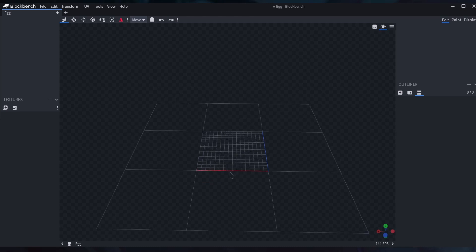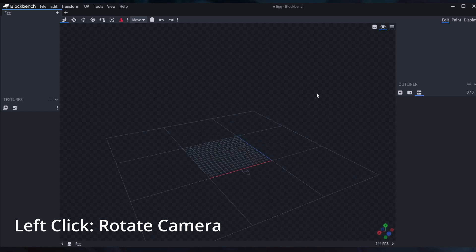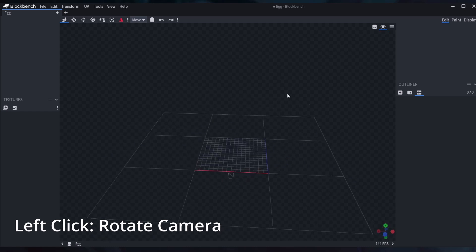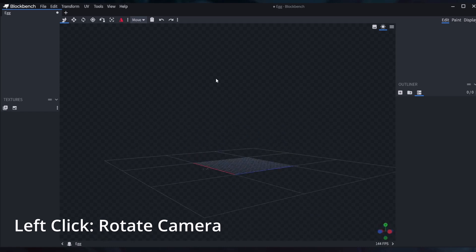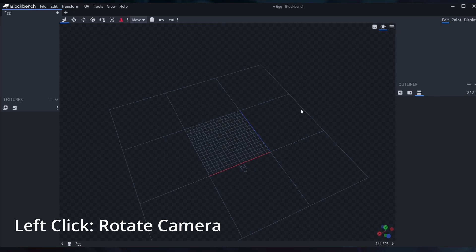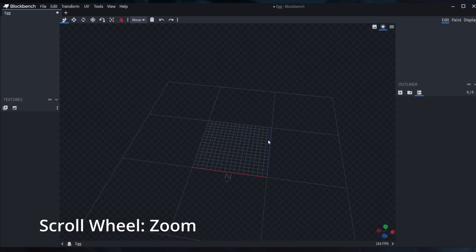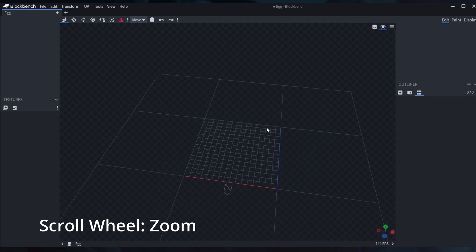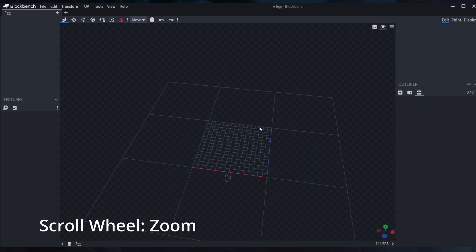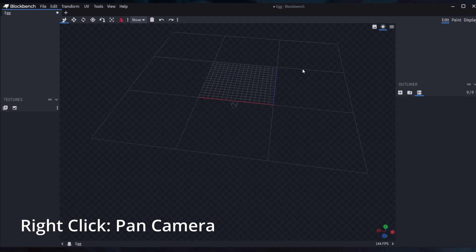The first thing we need to learn is the controls. Left mouse click is to rotate the view. Middle mouse is to zoom. And right click is to pan the camera.